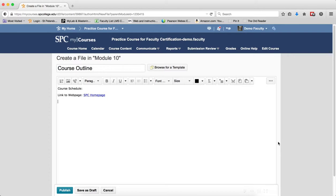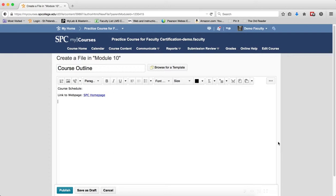Note, this tutorial will show creating a link to a file within a module file. A link can be added to any content that has the HTML editor available, which could be Dropbox directions, Dropbox feedback, quiz questions, or quiz instructions. Anywhere the HTML editor exists, you can create a link to a file.